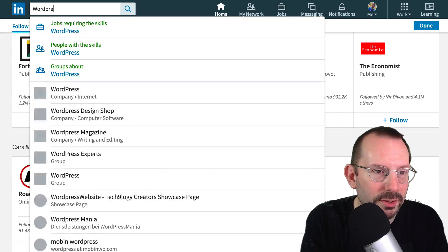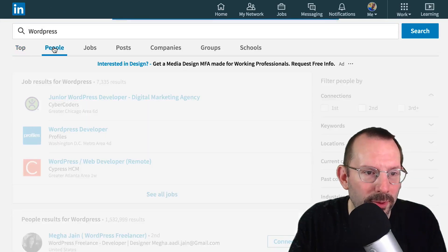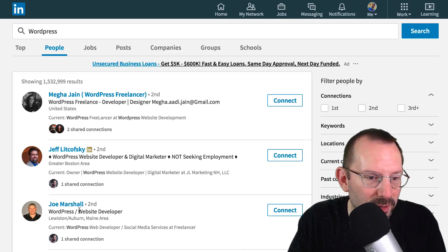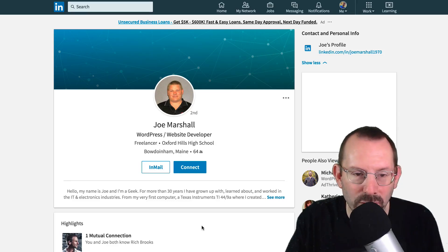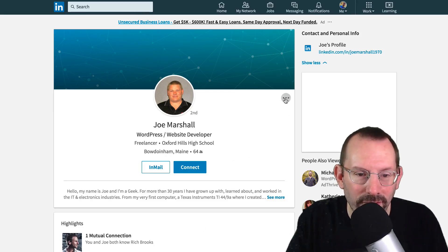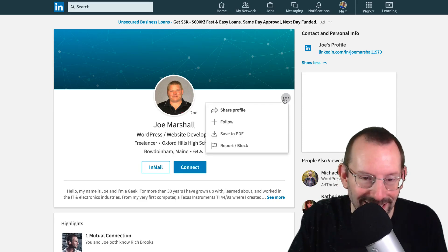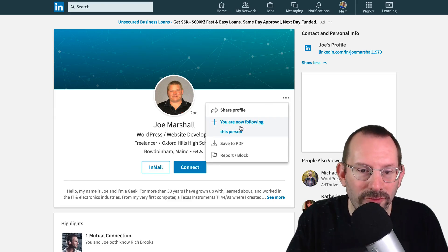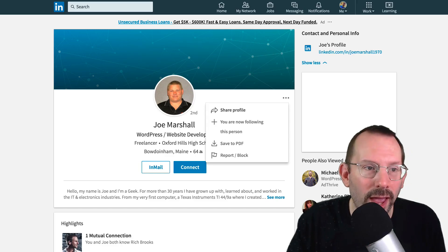Let's search for WordPress and go to People. If you don't want to connect with someone but want to follow them, you can look at their profile. For example, we're looking at Joe Marshall — I don't know him, but I know he's connected to Rich Brooks, who I'm very fond of. If I don't want to connect with him, I can go over to these three dots — also called an ellipsis — and click on Follow. And you are now following this person, so you'll see in your newsfeed things that Joe Marshall posts.